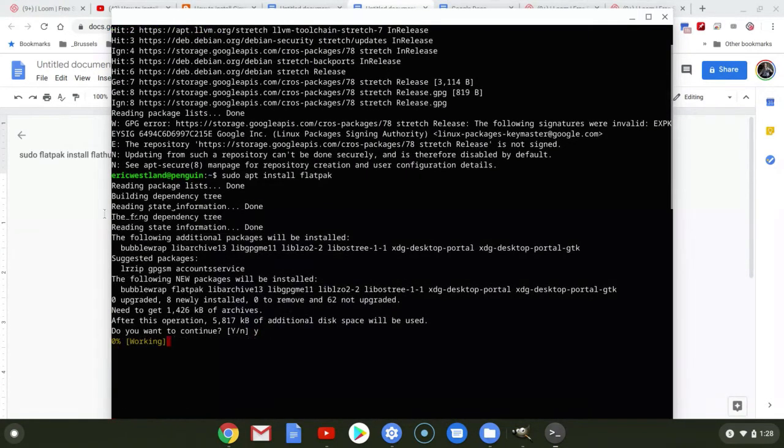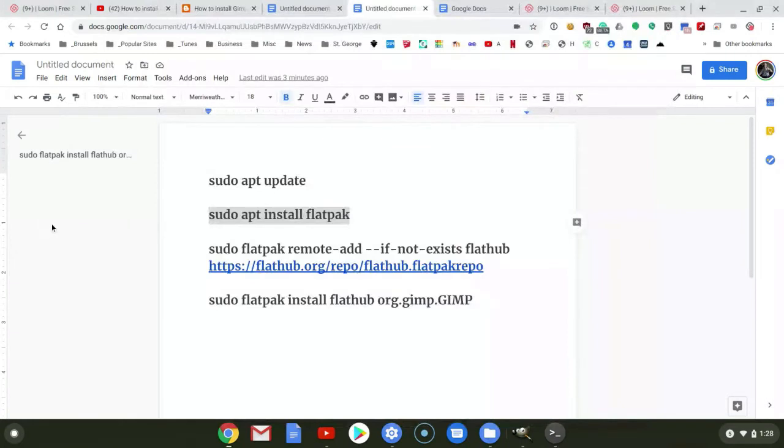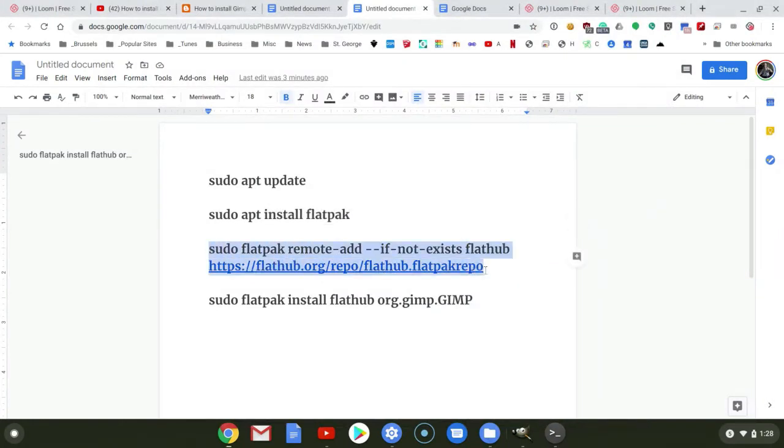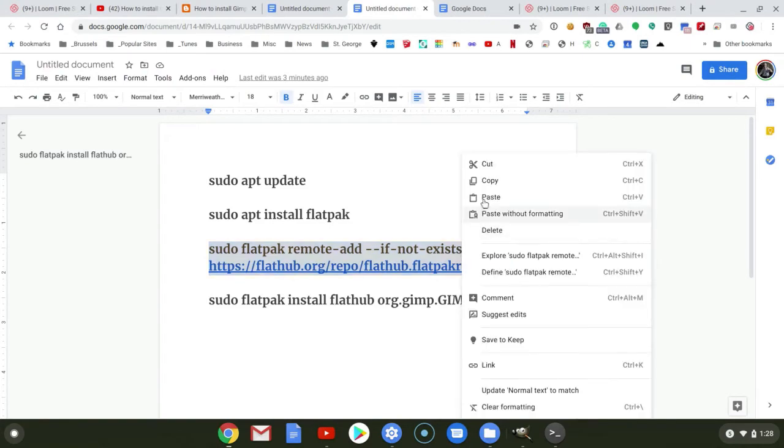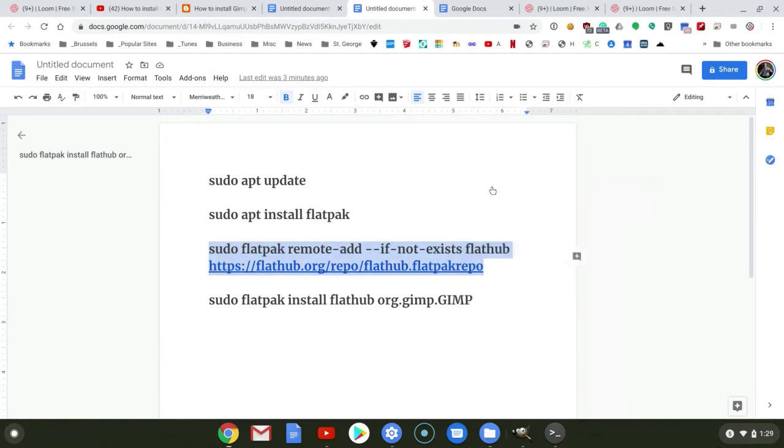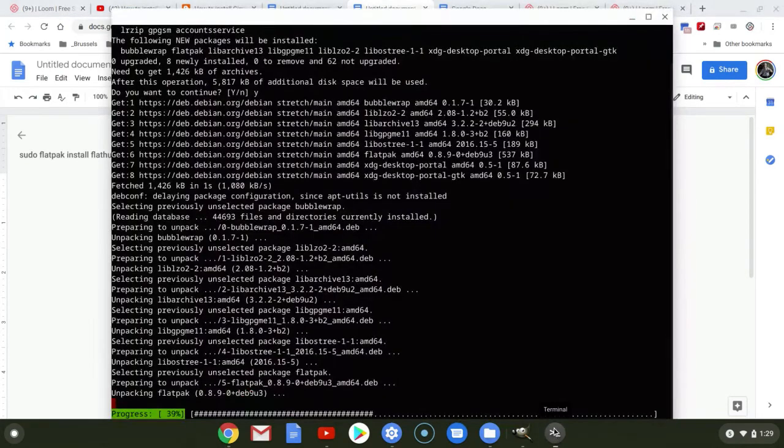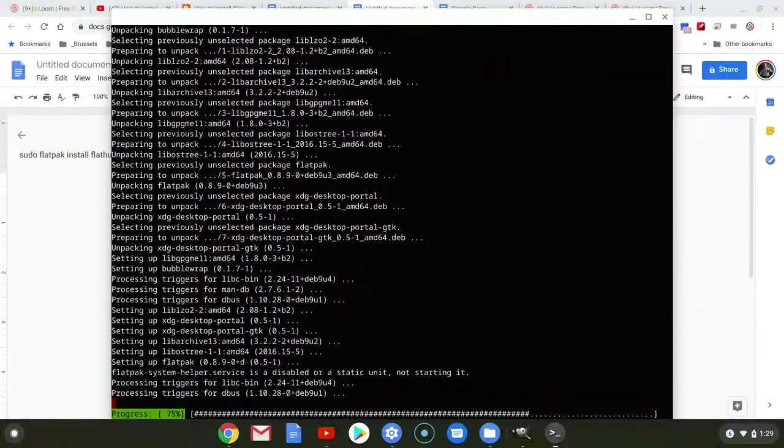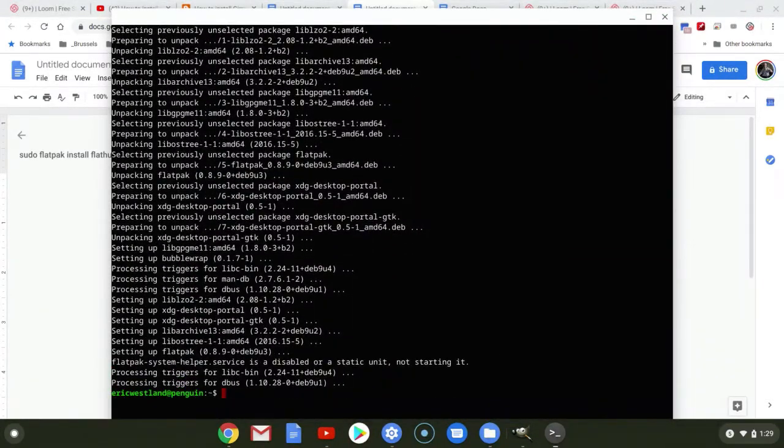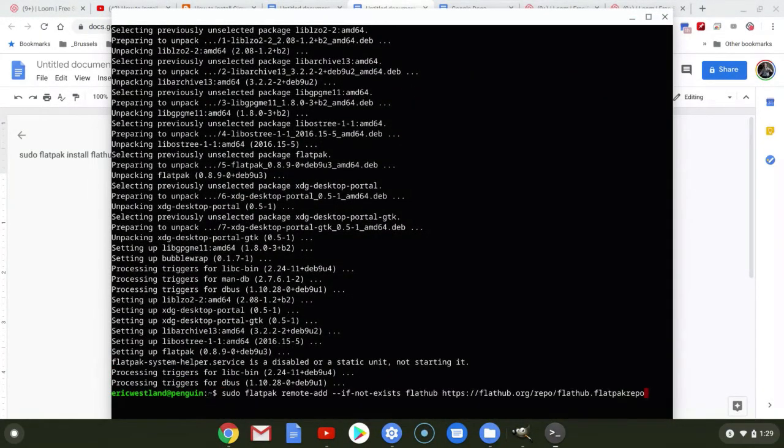And while that's working, I'm going to come in and grab all of this here. Don't worry about the text wrap. Just copy it all. And then we'll paste. Hit Return.